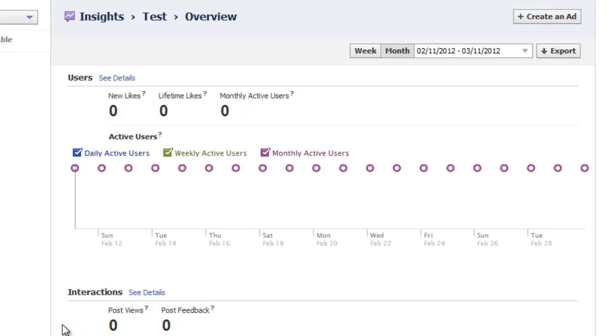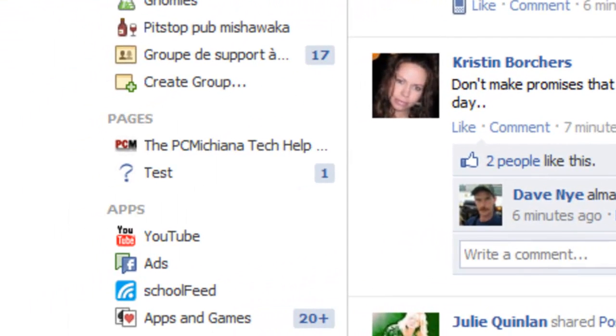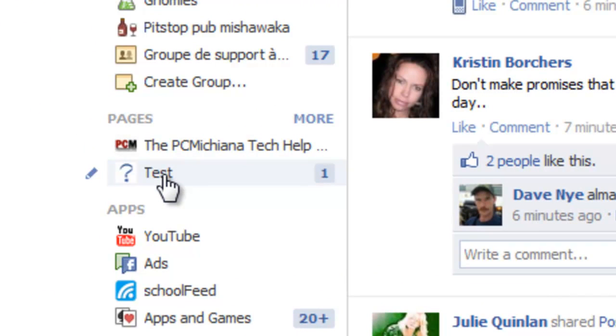So that's all there is to this video. That's how you create your own custom Facebook page. It's very easy to do. And after you've actually created it, it'll show up on the left hand side under pages. See I have test here. And then you can manage it at any time.